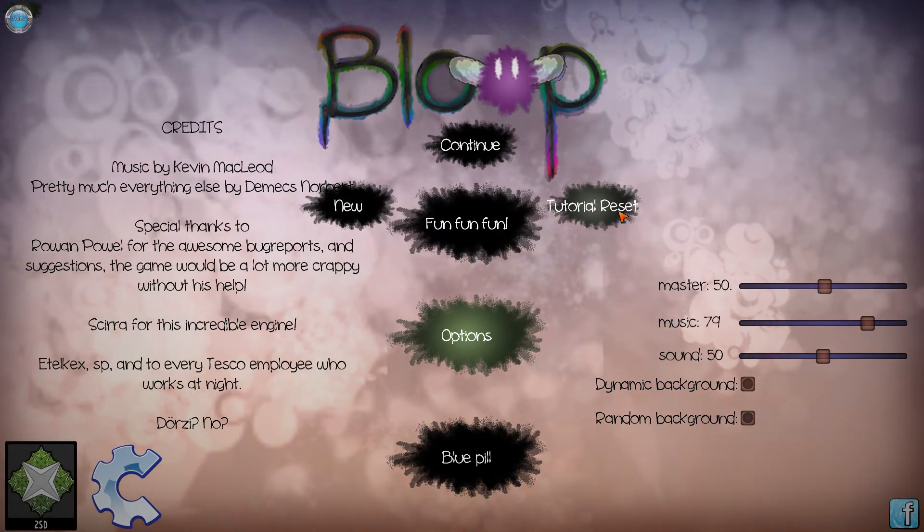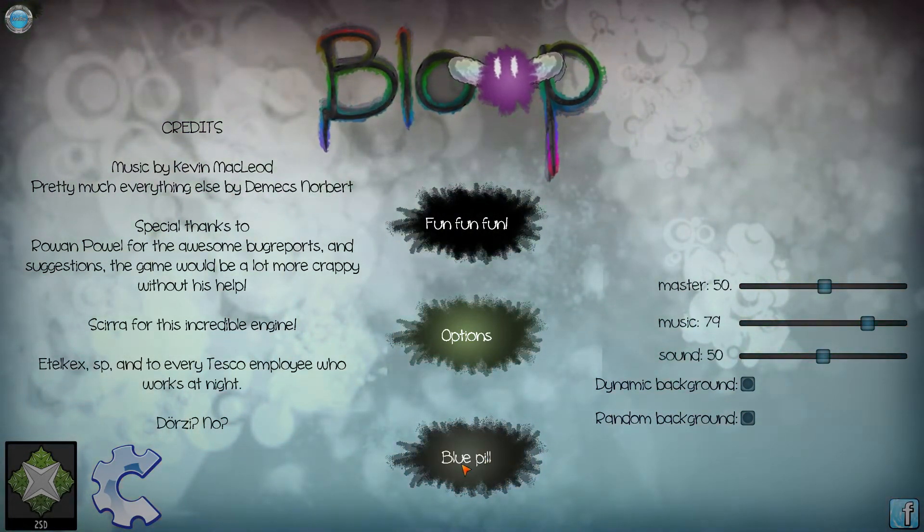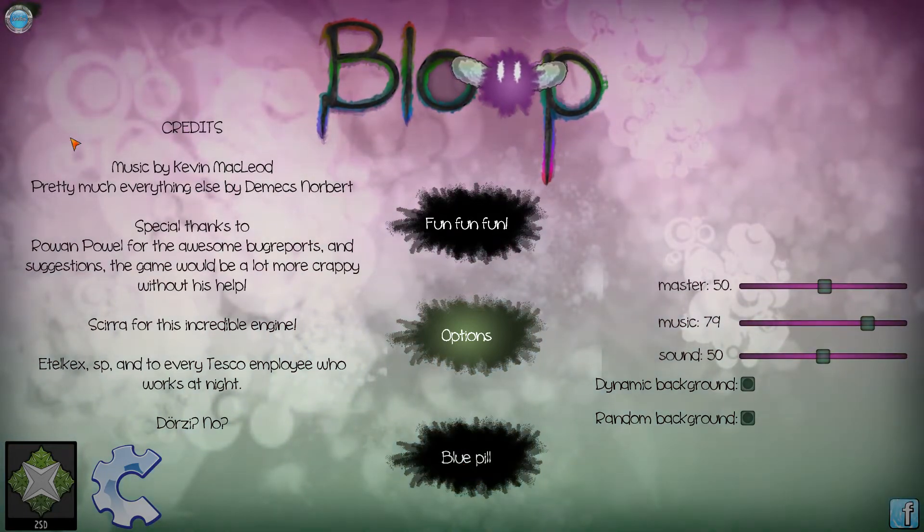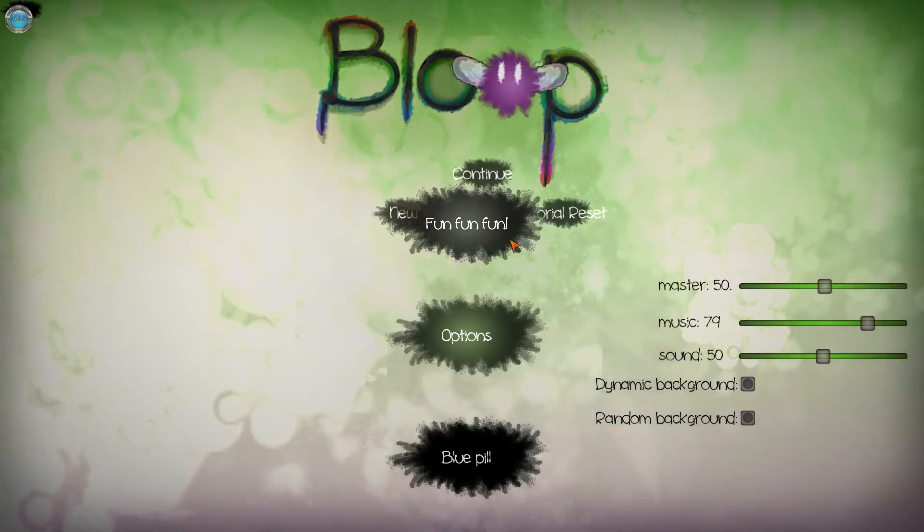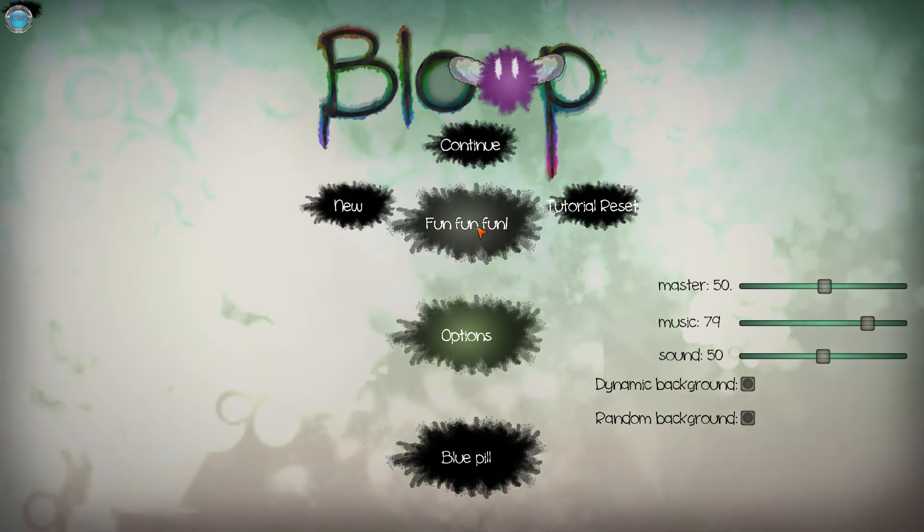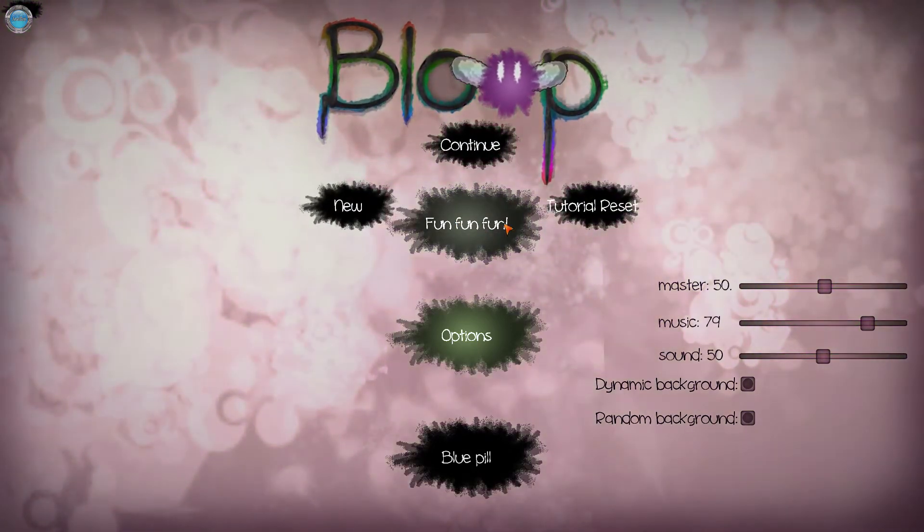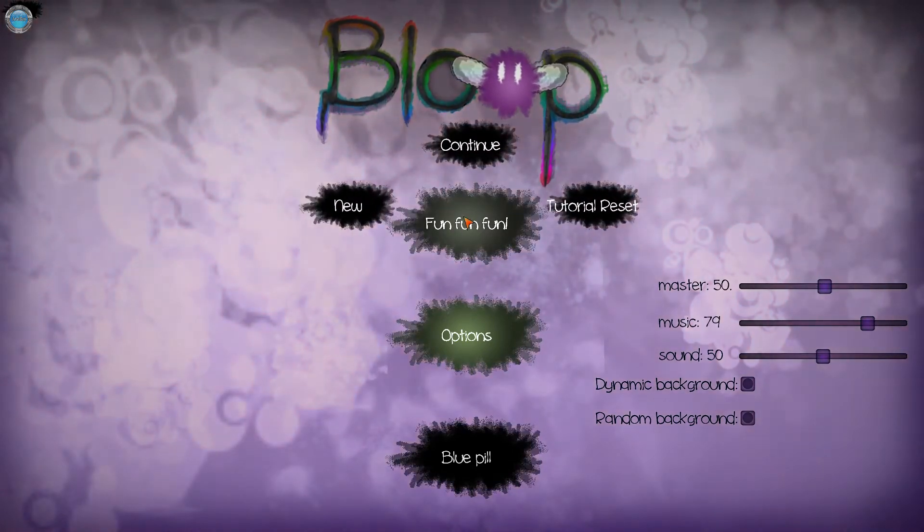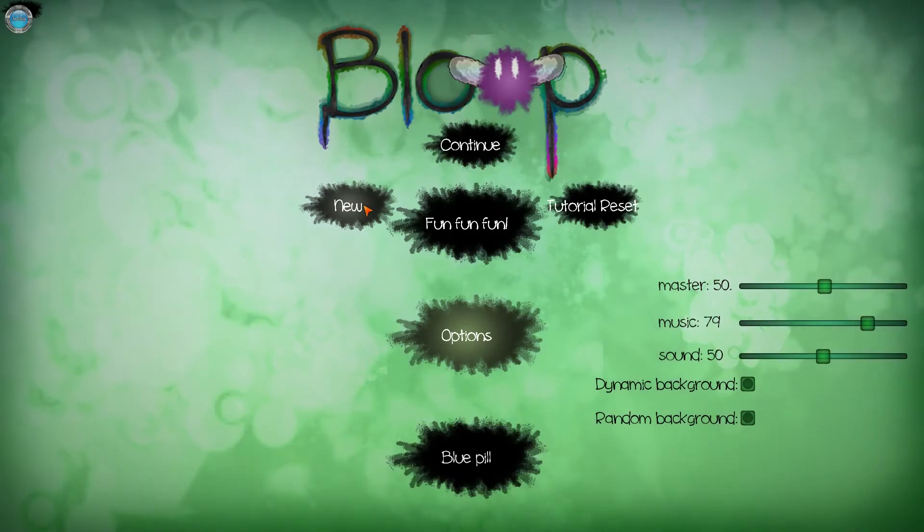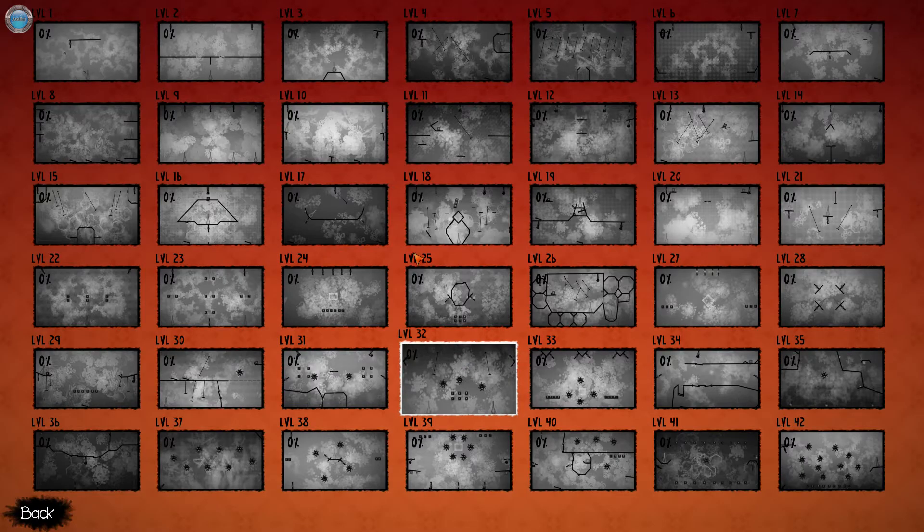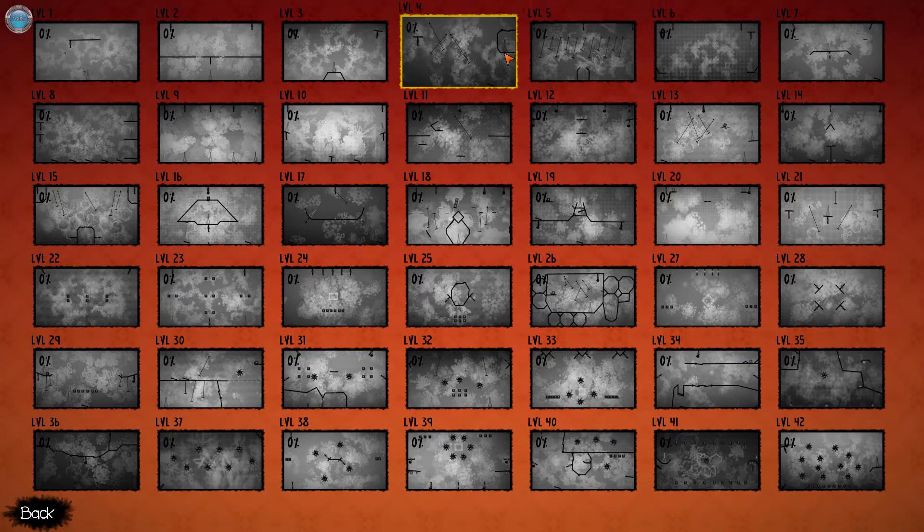So we will reset the tutorial. The exit is the blue pill. I think it's a reference to the matrix. And this is the credits. I think the game has a level creator, but I don't see it anywhere. It has 42 levels, I think. This will erase your full progress. And here we go. Yep, 42 levels.